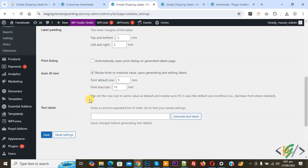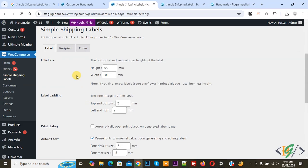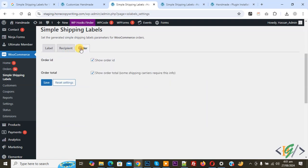You can do settings according to your requirements. Then you see Order: show order ID, show order total. Enable both options and then click on Save Settings.